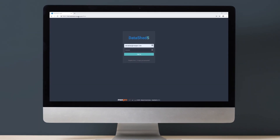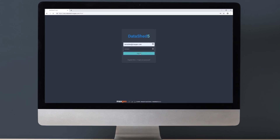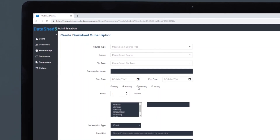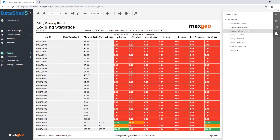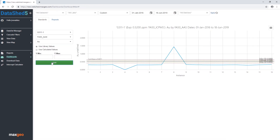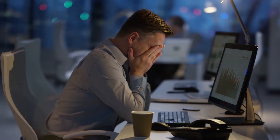No custom software installation is required, simply a web browser. Data retrieval is stress-free with WebShed, thanks to automated reporting functionality, allowing you to easily build a custom schedule to deliver an array of predetermined reports to your mailbox.